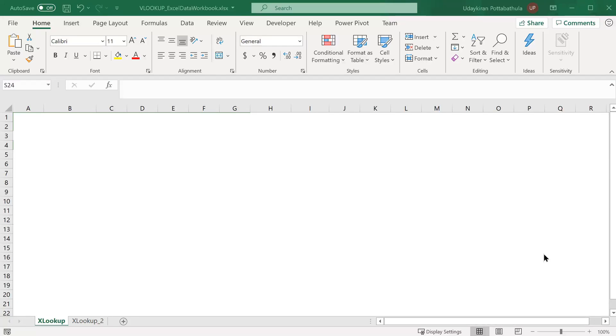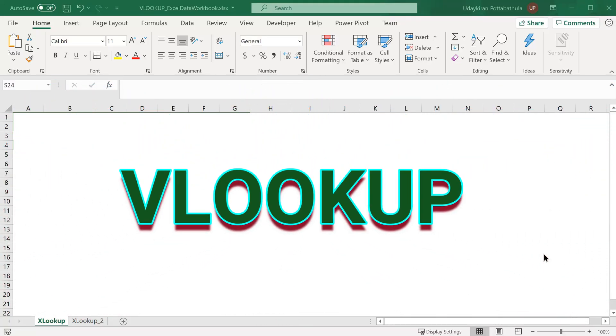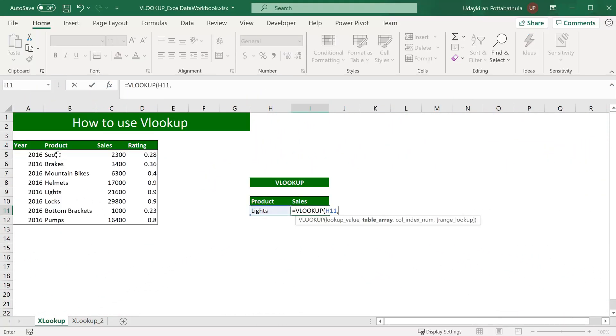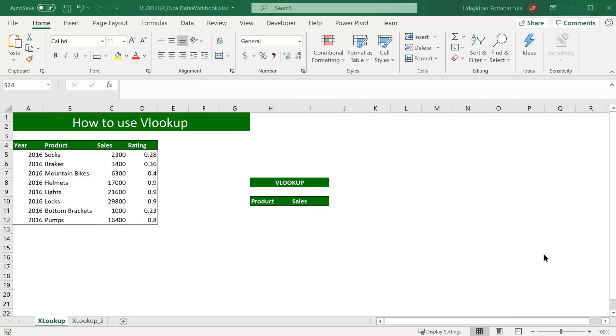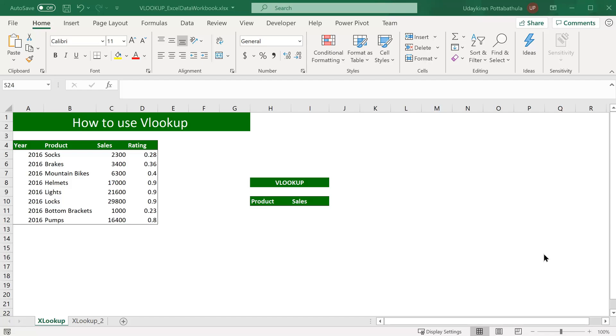In this video, we will see what is VLOOKUP and how to use it in Excel. We will also cover some of the issues we usually face and some best practices when you use VLOOKUP. If you have not subscribed to this channel yet, take a moment to subscribe for more updates.